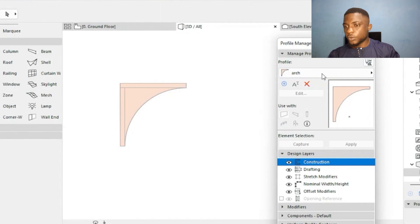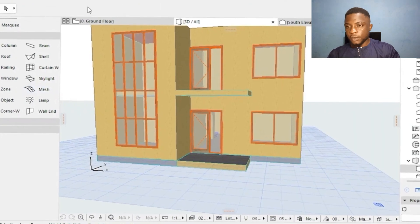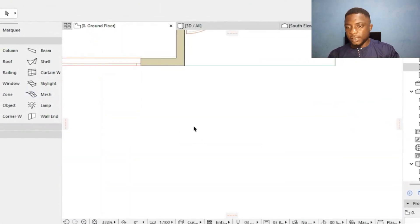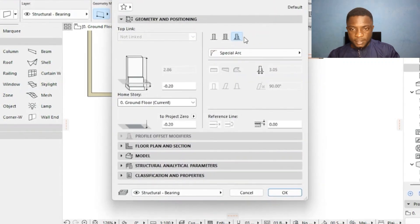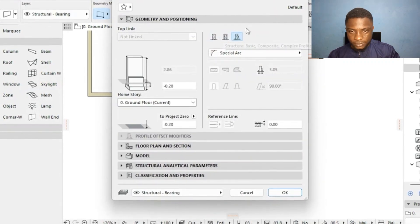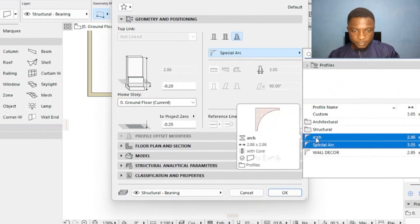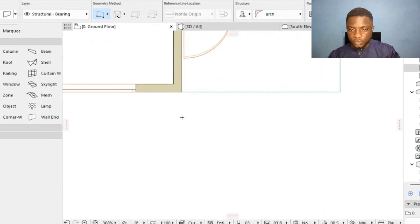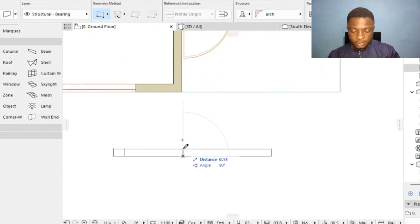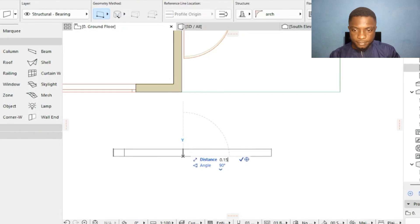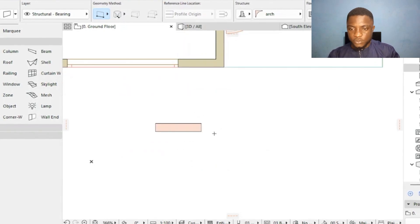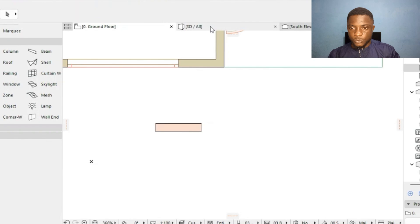I move to the ground floor and click on the Walls tool. I go to the third option — basic composite complex profile — and choose the 'arch' profile. I press OK and draw the wall, typing 0.15 for the thickness. I now have the arch wall and move to 3D to view it.